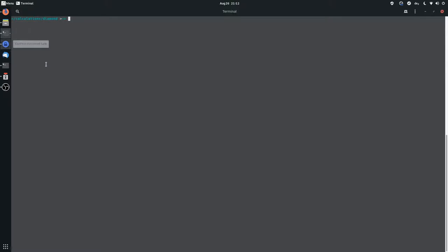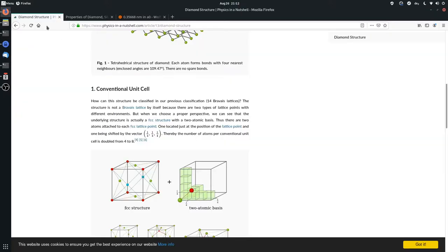Hello, today I'm going to show you how to perform a band structure calculation in FLIR. As a system I selected diamond because it's an easy system and diamonds are nice.